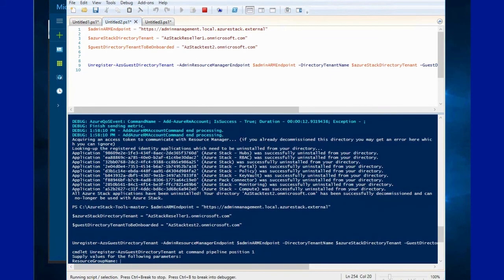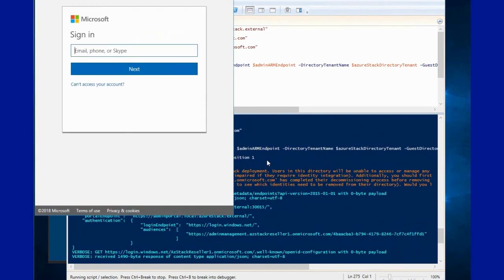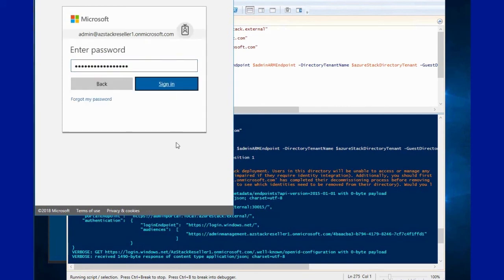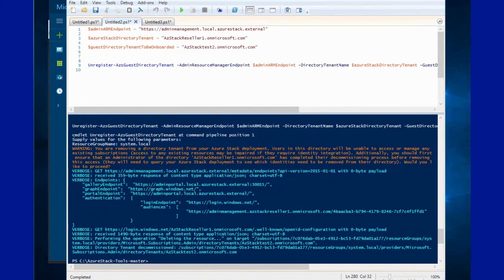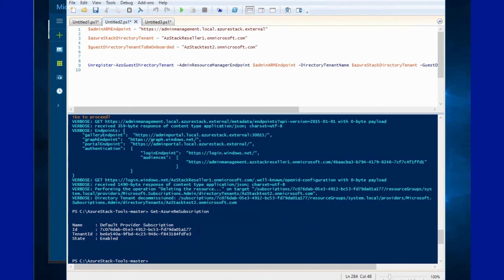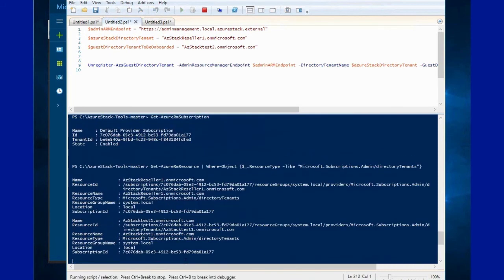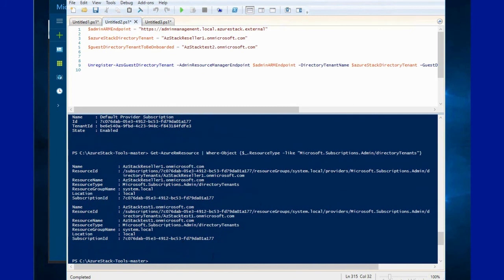Once this is complete we run a second command on the Azure Stack side, which configures permissions on Azure Stack itself — removing all the necessary permissions and essentially off-boarding that tenant. To accomplish this we need an owner of the Azure Stack default provider subscription. Once this is complete that tenant is off-boarded, so if a user attempts to log in they would get an error page. Running the same command to list onboarded tenants, we can now see that only azstack test one remains.